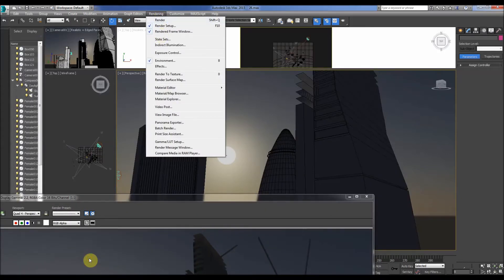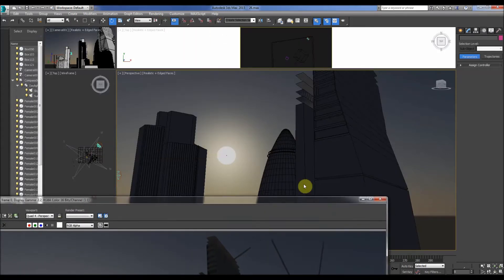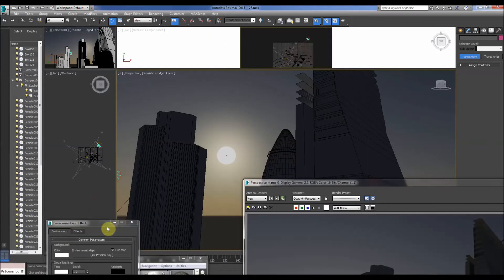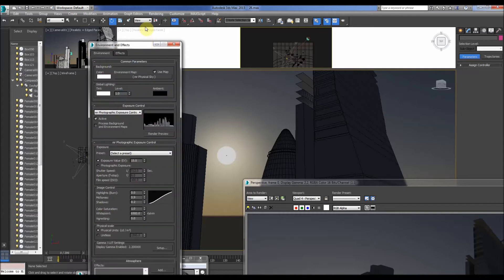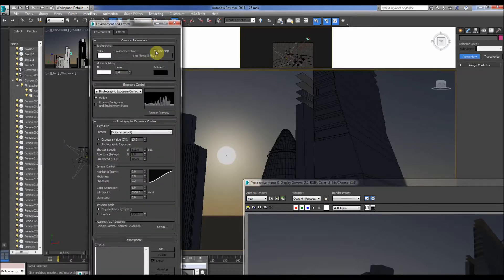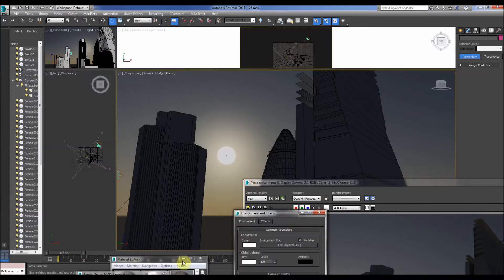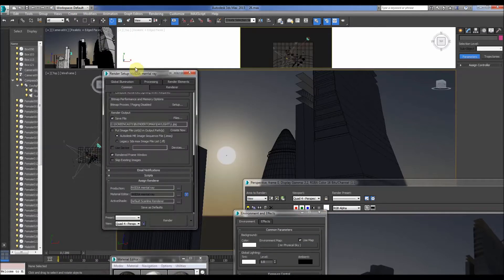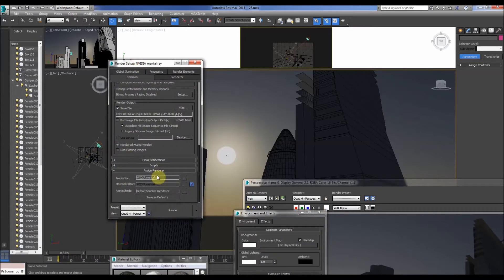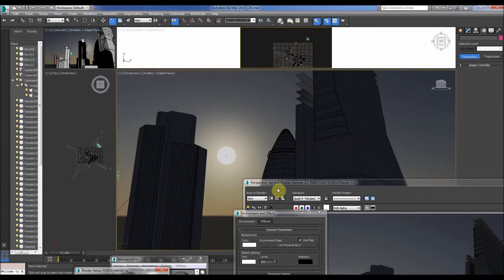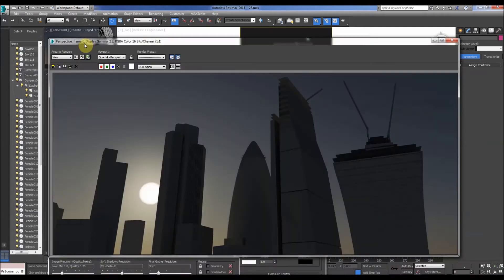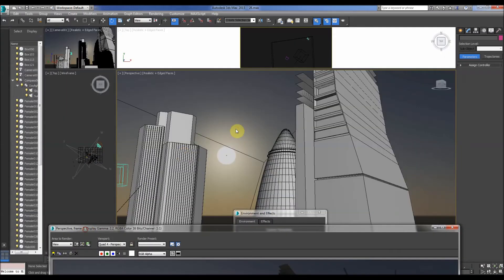Make sure you've got the mental ray set up for this, because that's how we do it. So we make sure the assigned renderer is mental ray. So that's 3D Studio Max, relatively easy to do.